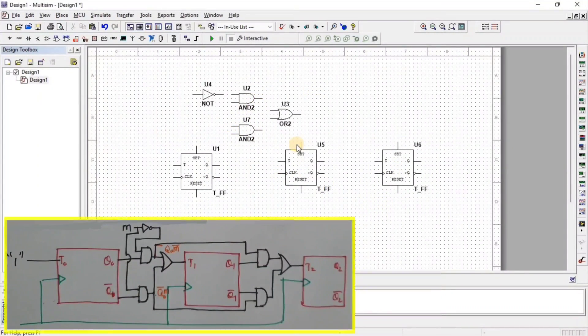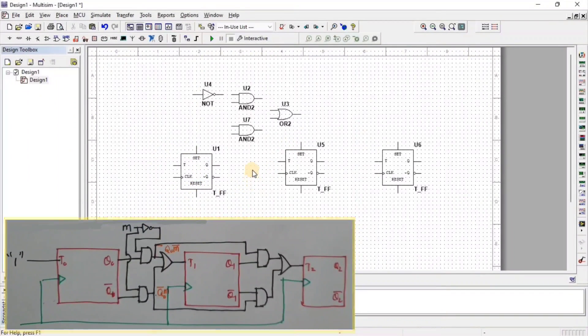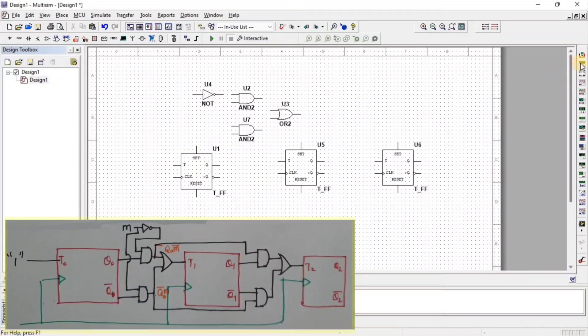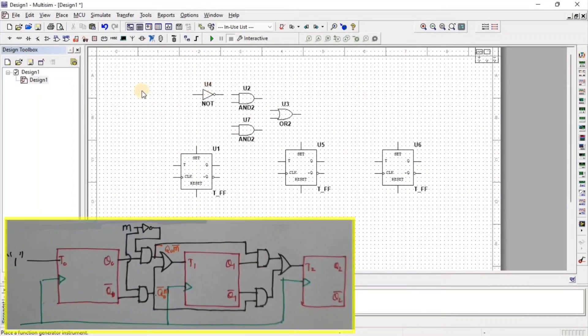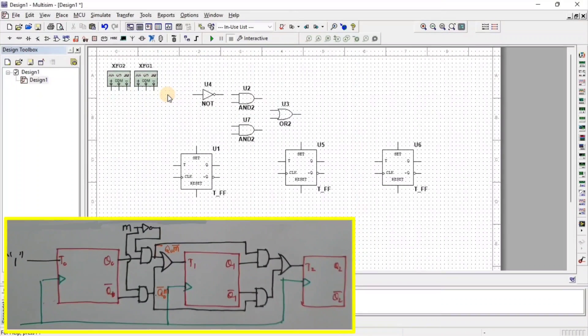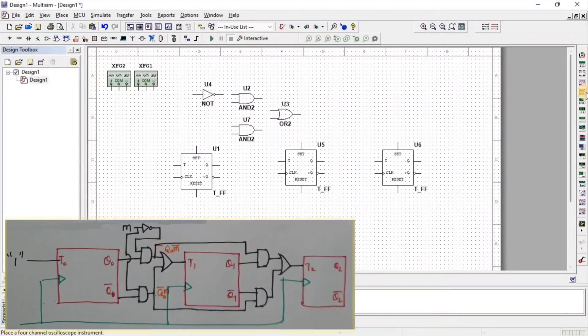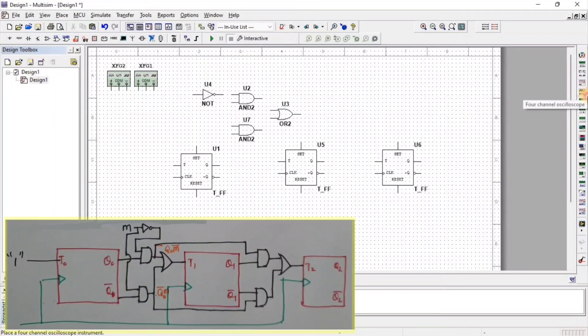Now to apply the frequency at input side, we need a function generator. So here we get function generator. To observe the output, we need oscilloscope. So here we get 4-channel oscilloscope.